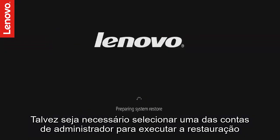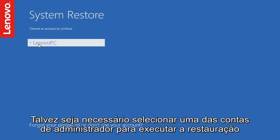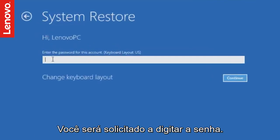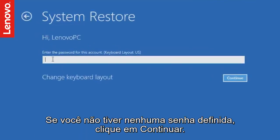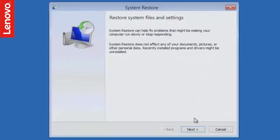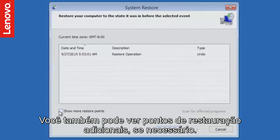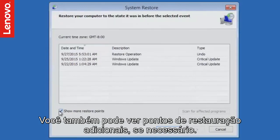You may have to select one of the administrator accounts to perform the system restore. You will be prompted to enter the password. If you don't have any password set, then just click Continue. On the System Restore window, click Next. You will now be prompted to select from a list of restore points. You can also see additional restore points if required.